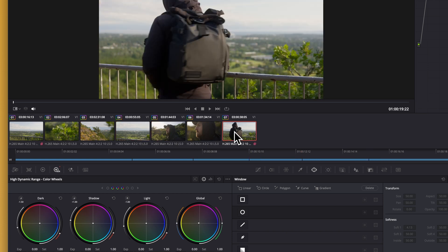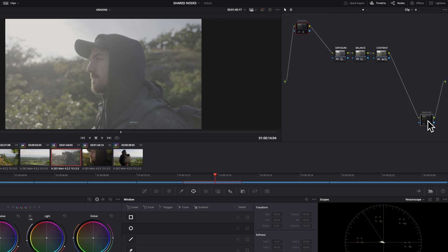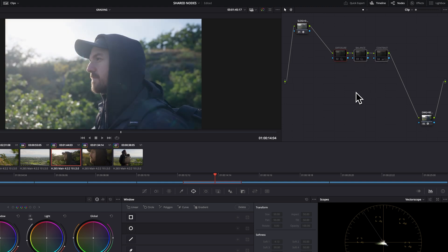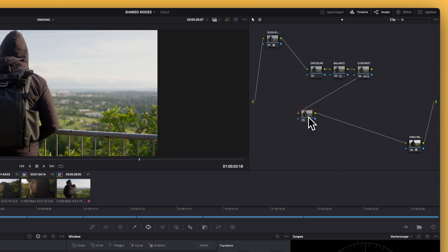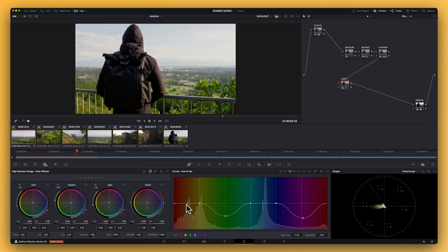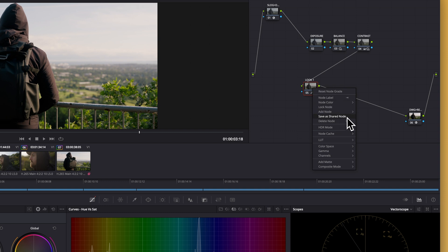I've got a handful of clips here from the same scene. For this demonstration, I've already done some basic adjustments — things like color space transform, exposure, contrast, and white balance on each clip individually. The reason I did those separately is because even if the lighting and camera setup are the same, each shot might have slight differences that need to be fine-tuned on a clip-by-clip basis. But when it comes to the creative look, like applying a LUT or a specific grade, I want it to be identical across all of those clips. So I'll go to the first clip, add a new node after the primary adjustments, hit tab to label it something like 'look' or 'look one,' and then apply my creative grade — maybe a LUT, some contrast shaping, a bit of color styling. Once that's set, I'll right-click on the node and choose 'Save as Shared Node.' You'll see that small blue icon appear in the top right corner — those two arrows pointing in opposite directions — telling you that this is now a shared node.